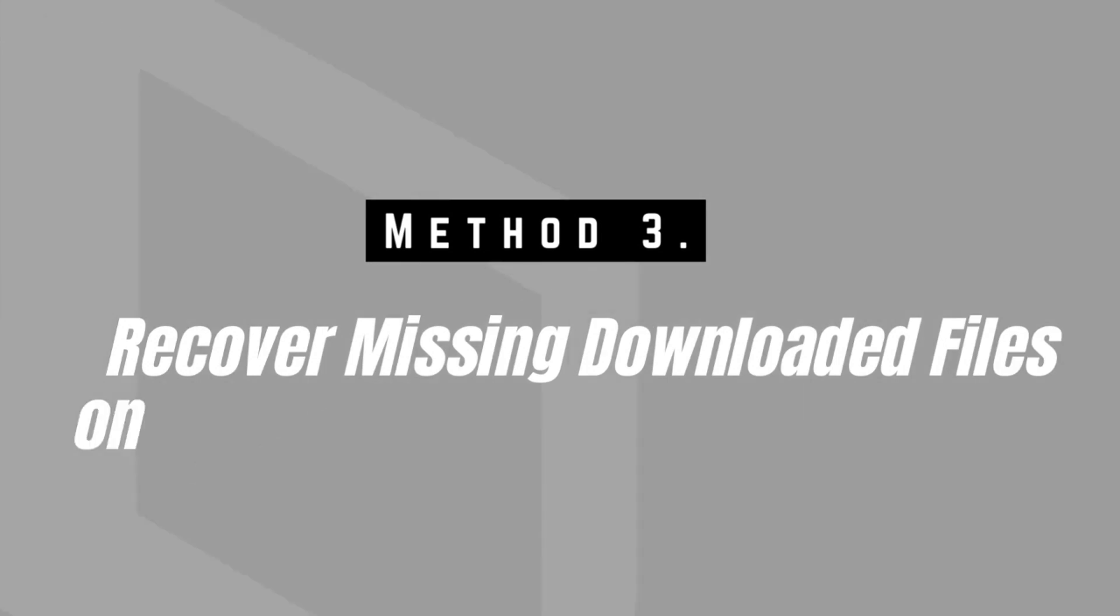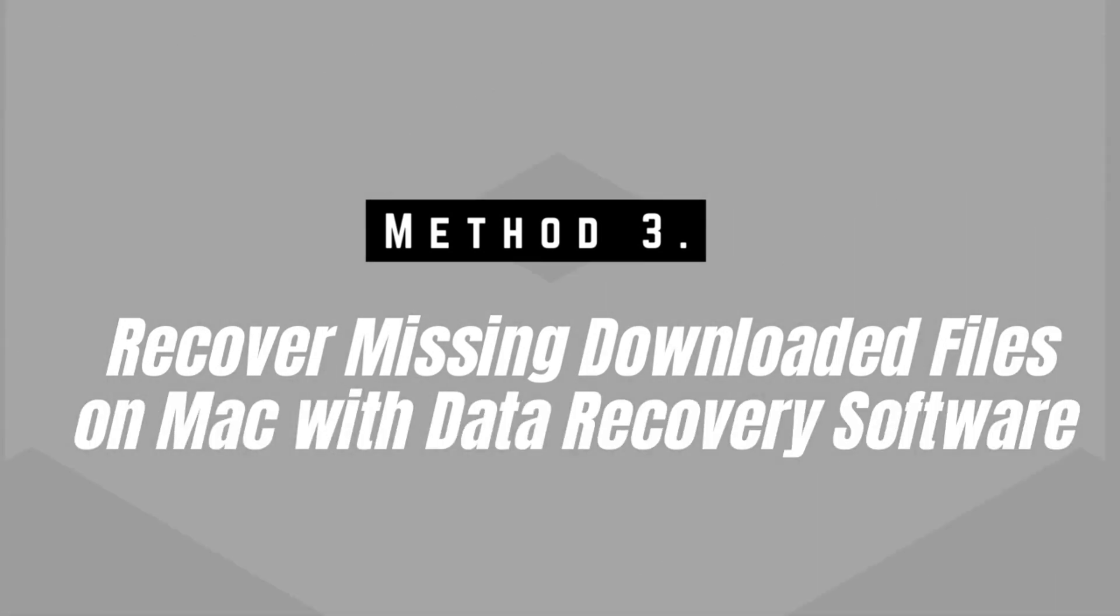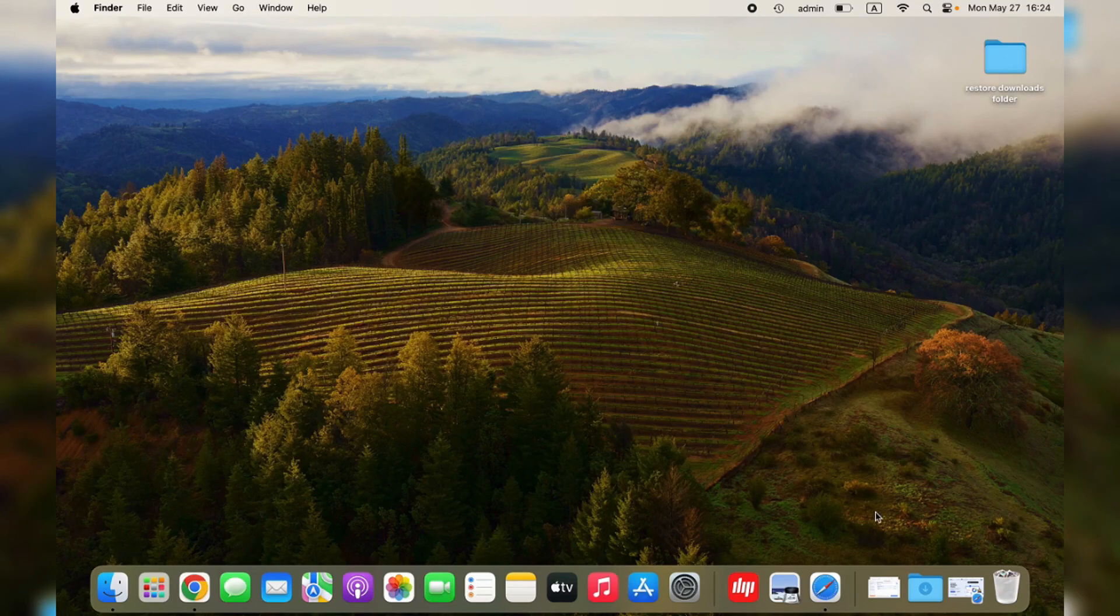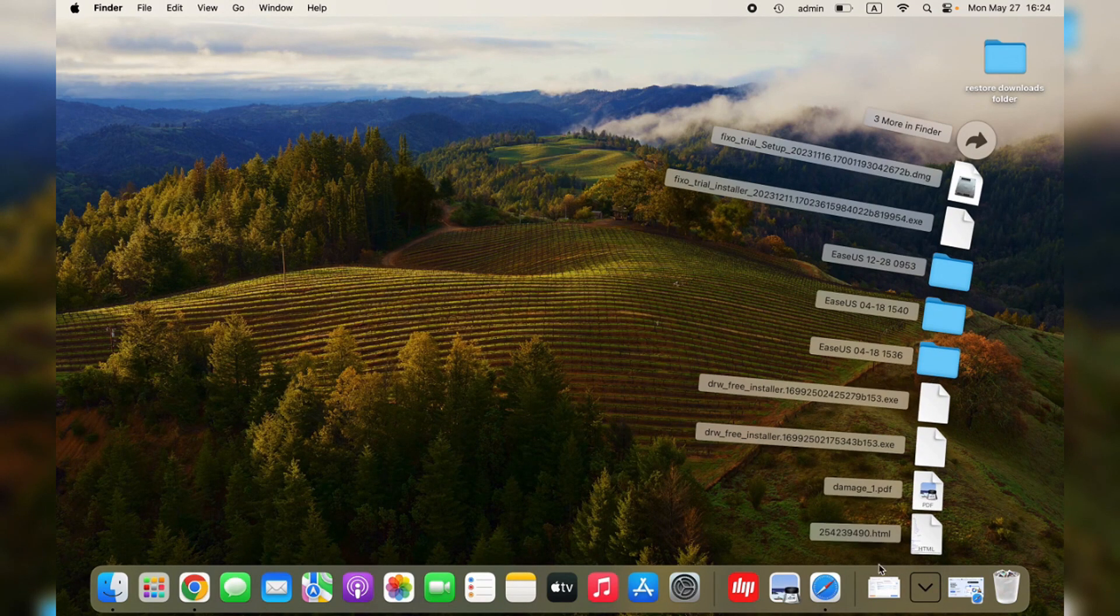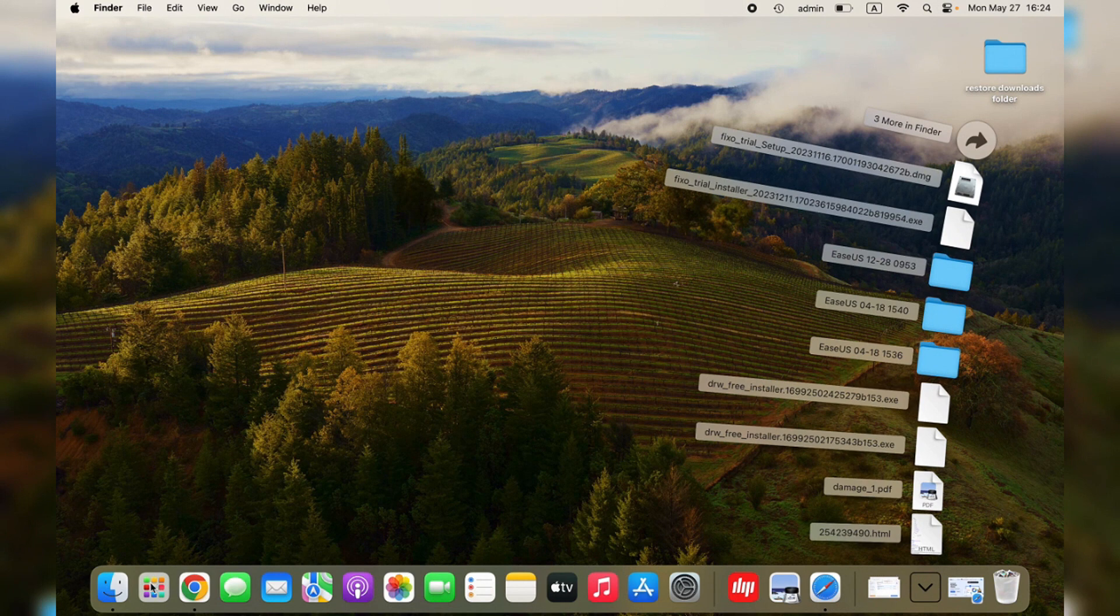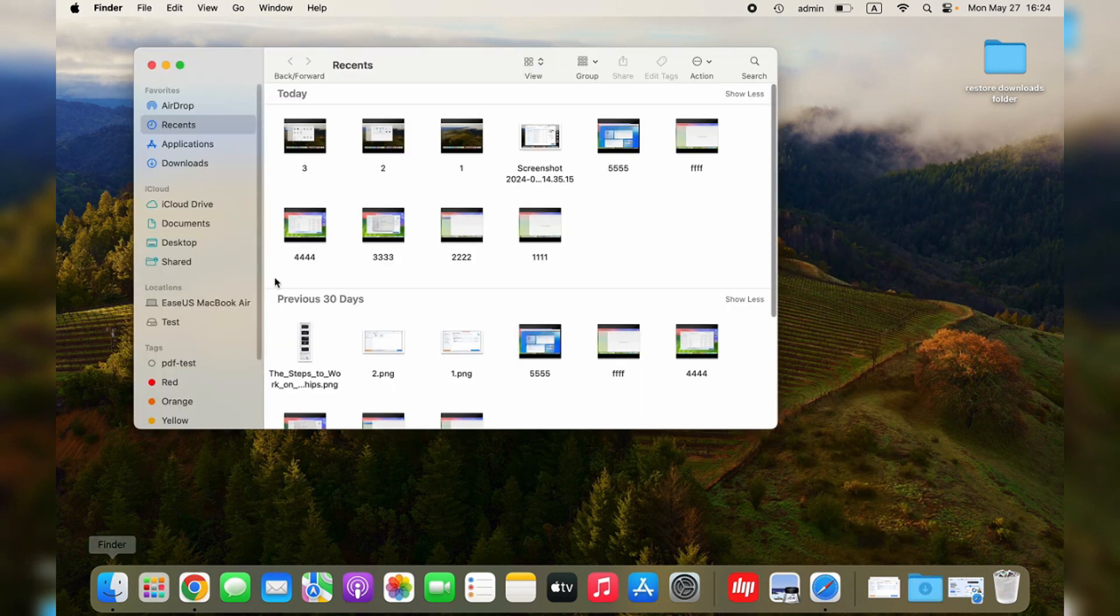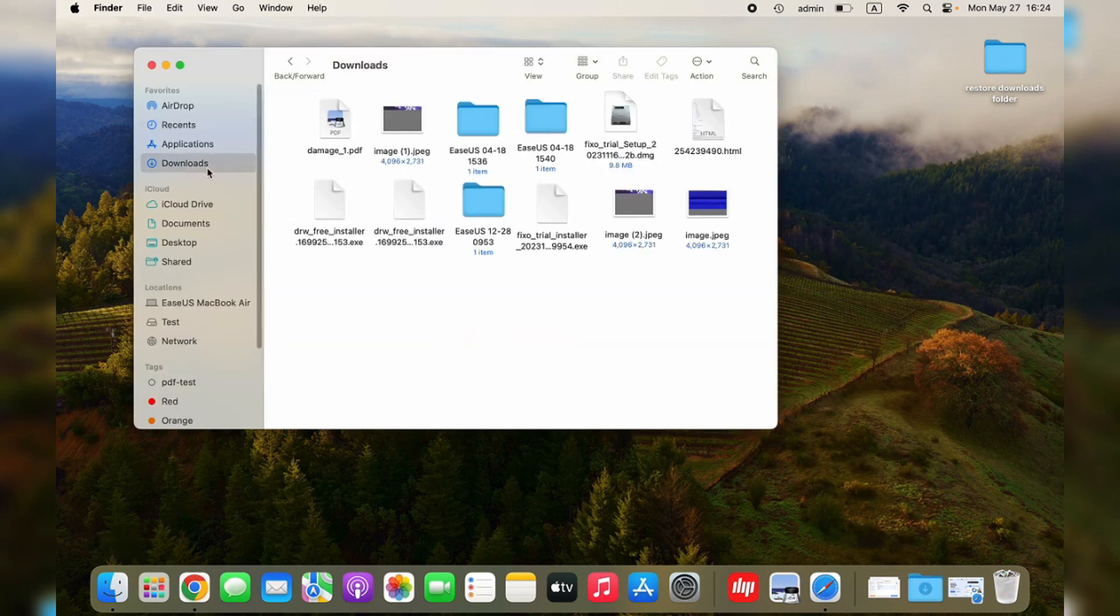Sometimes, you may find some downloaded files are not in the Downloads folder on your Mac anymore. In that case, you'll need to check this method to recover missing downloaded files on a Mac with Data Recovery software.